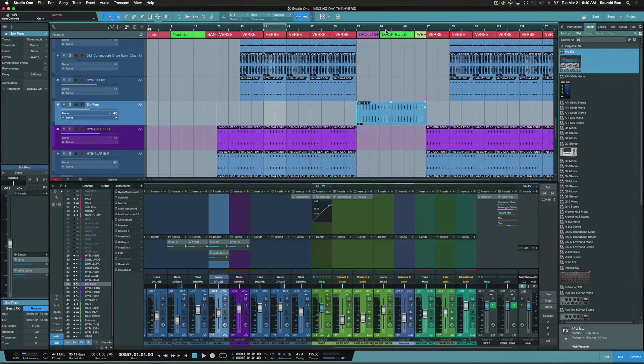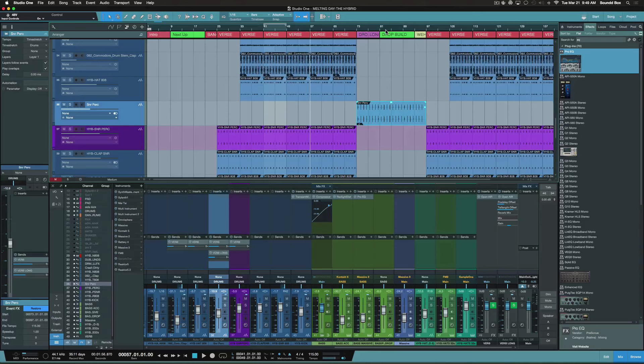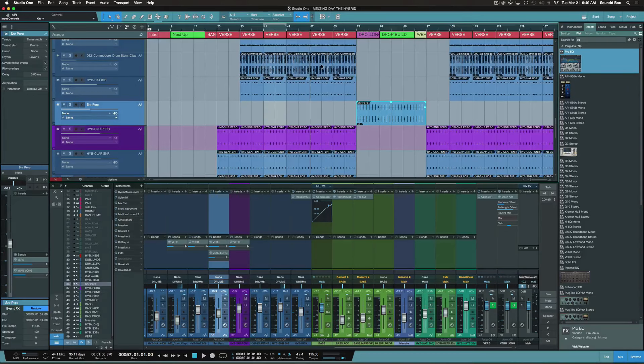Just to refresh your memory, this is sort of what the beat sounds like. It may sound a little different from the last time I showed you guys.